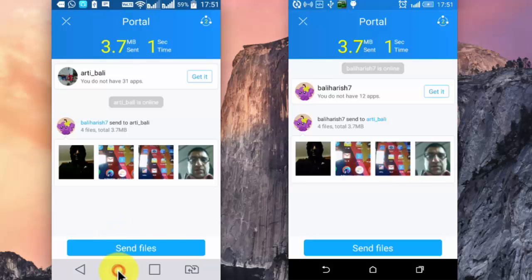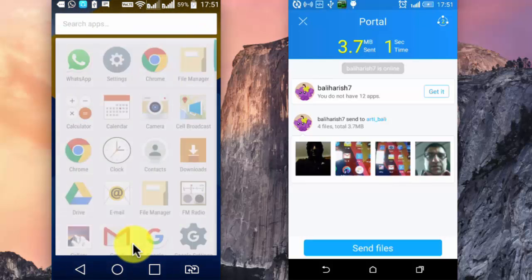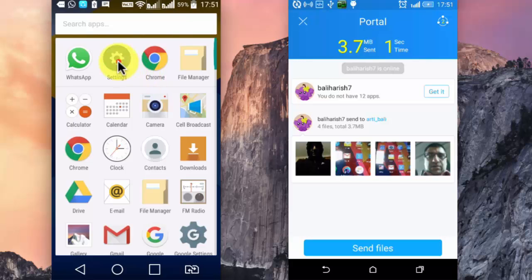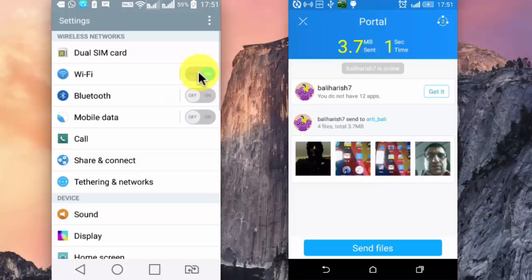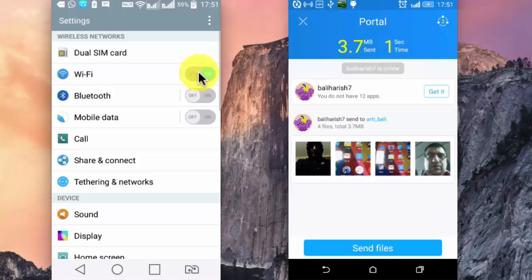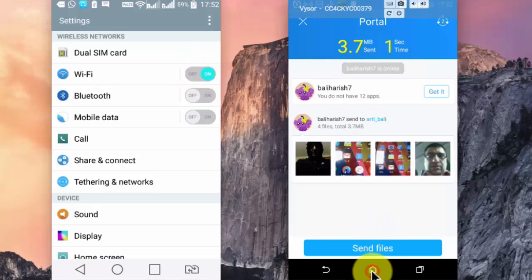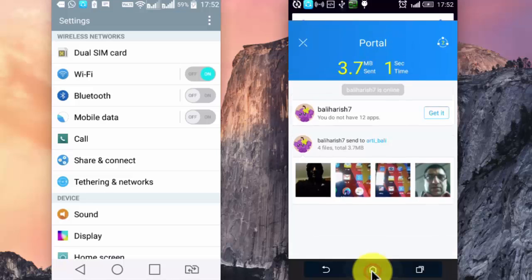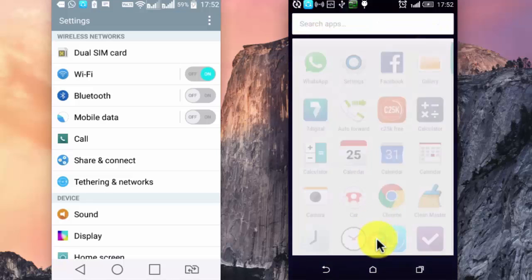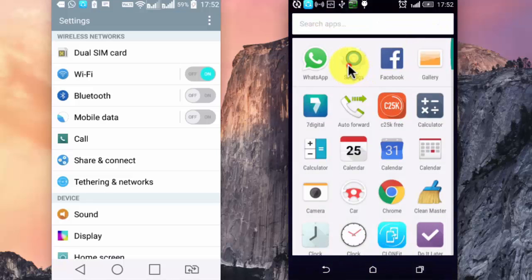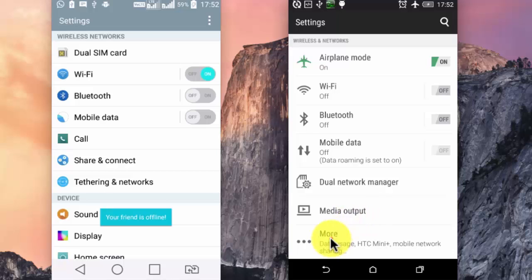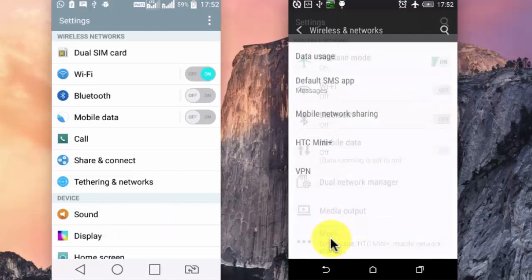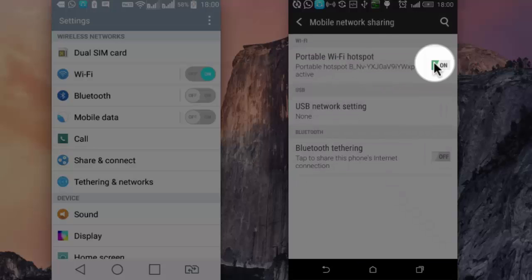This is the sender device. I am going to settings. Did you notice that this WiFi is already switched on? It got switched on when we tried moving files from one device to another. This was the sender device, and this is the receiver device. Let me go to the settings. Let's check the hotspot. It has got turned on.